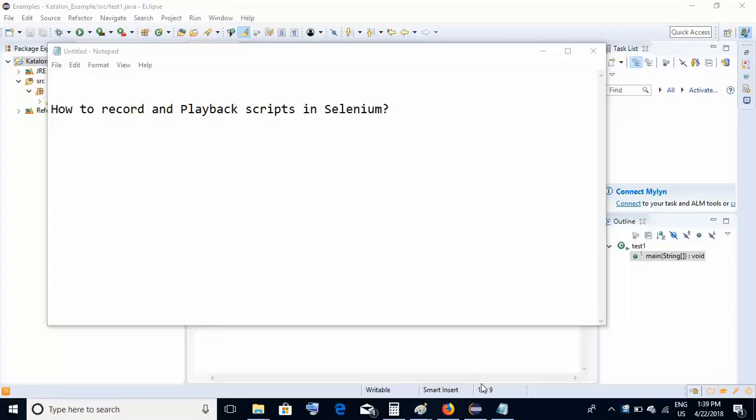Hello friends, welcome back. Today we are going to learn a very important topic: how to record and playback scripts in Selenium. Now, the latest versions of Firefox — that is Firefox 55 and above — do not support the traditional Selenium IDE which was used to record and playback scripts.